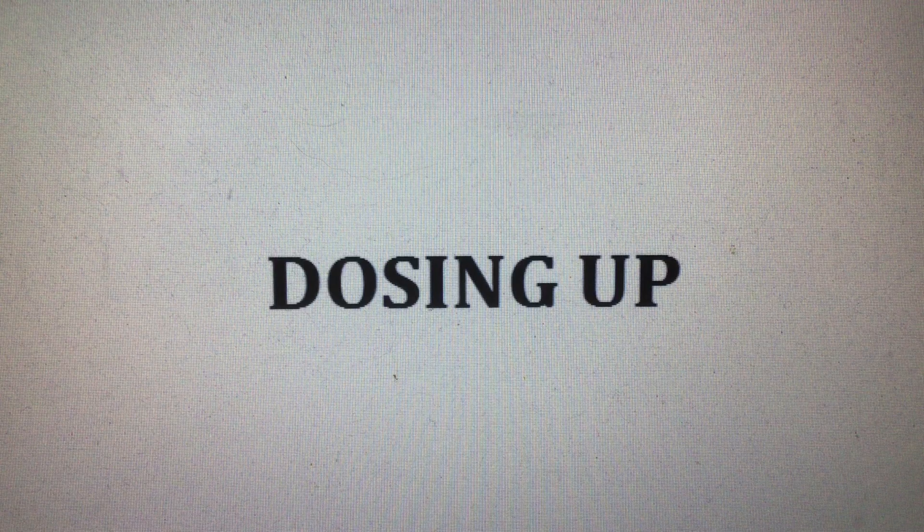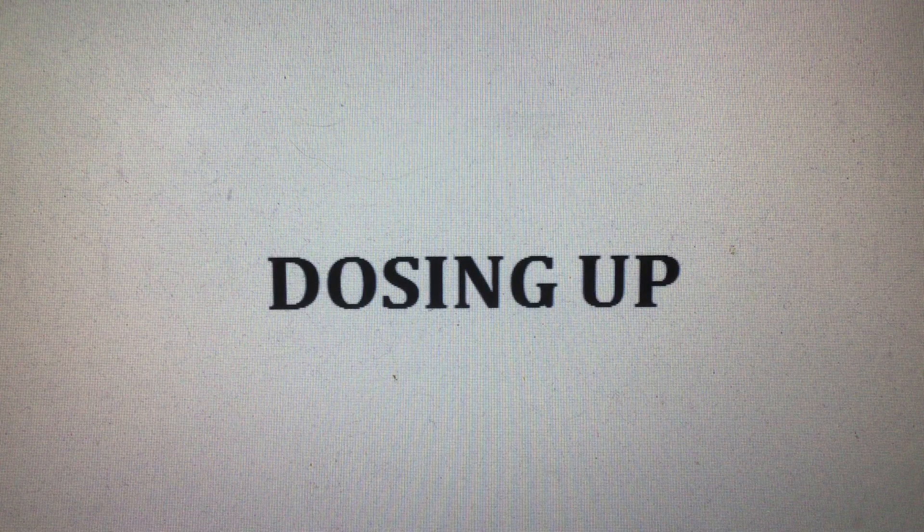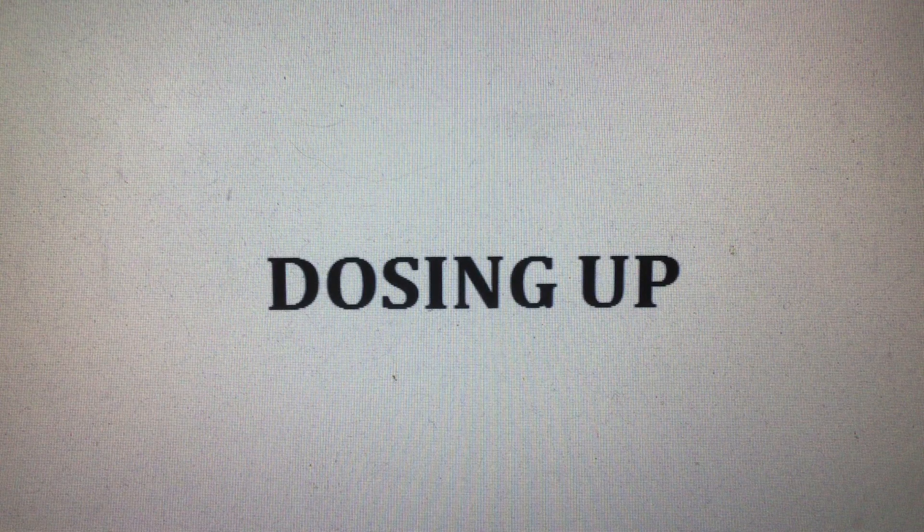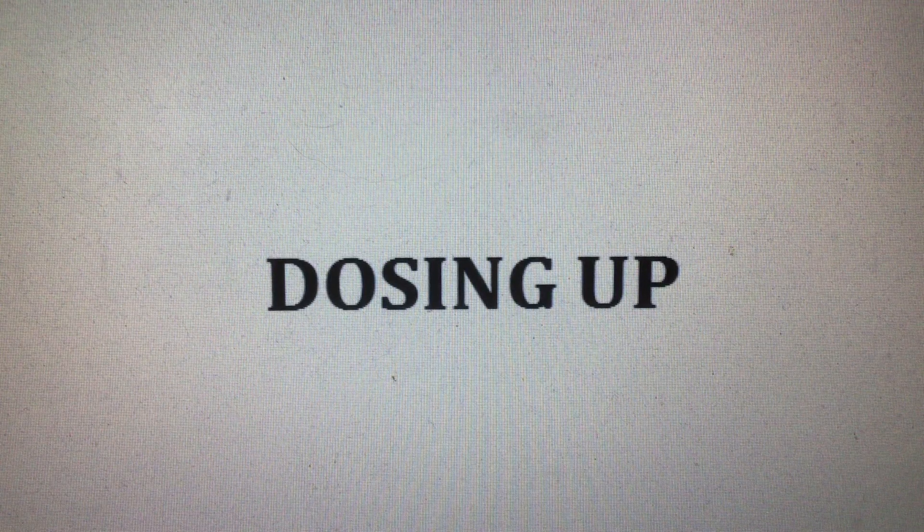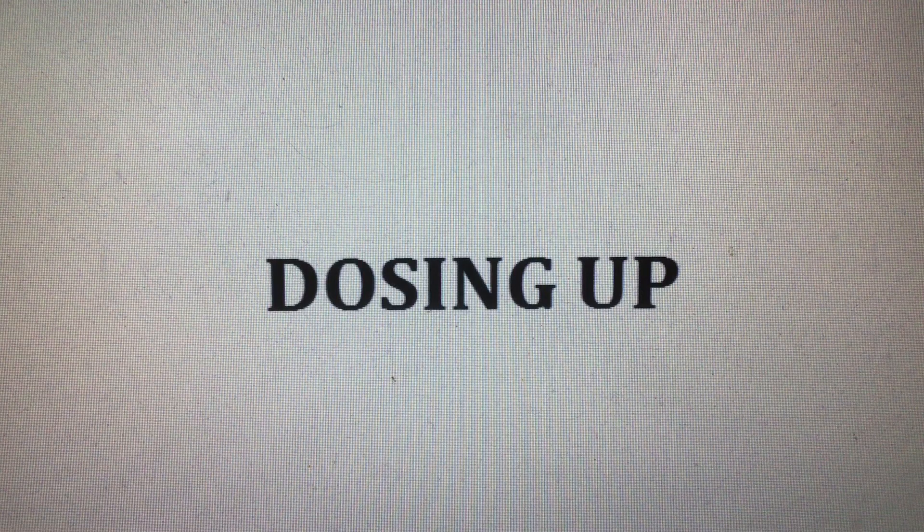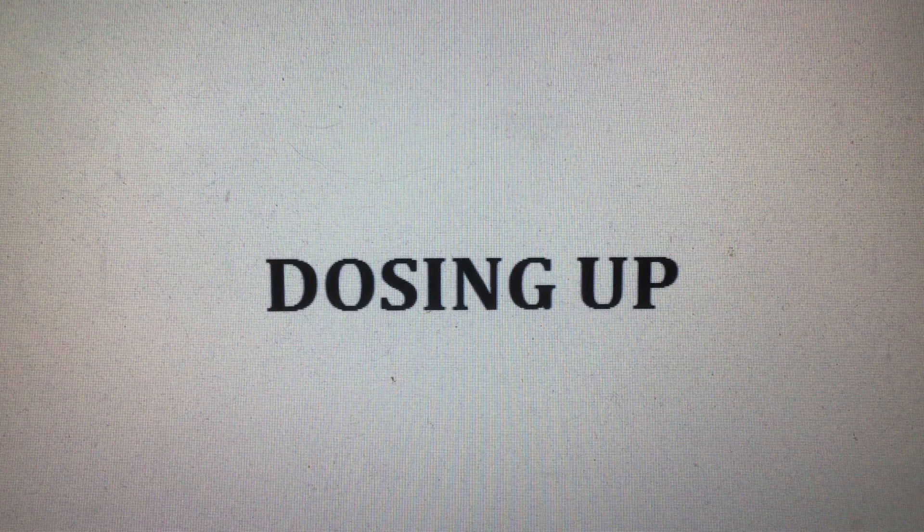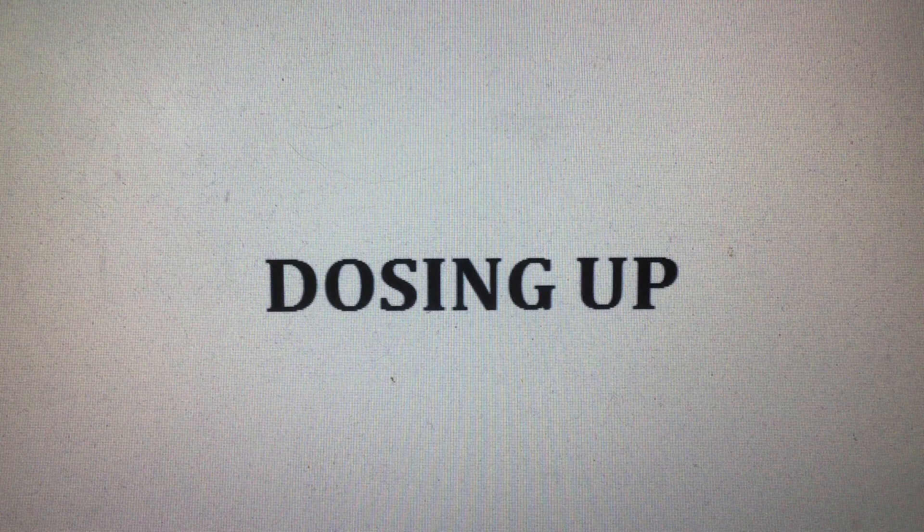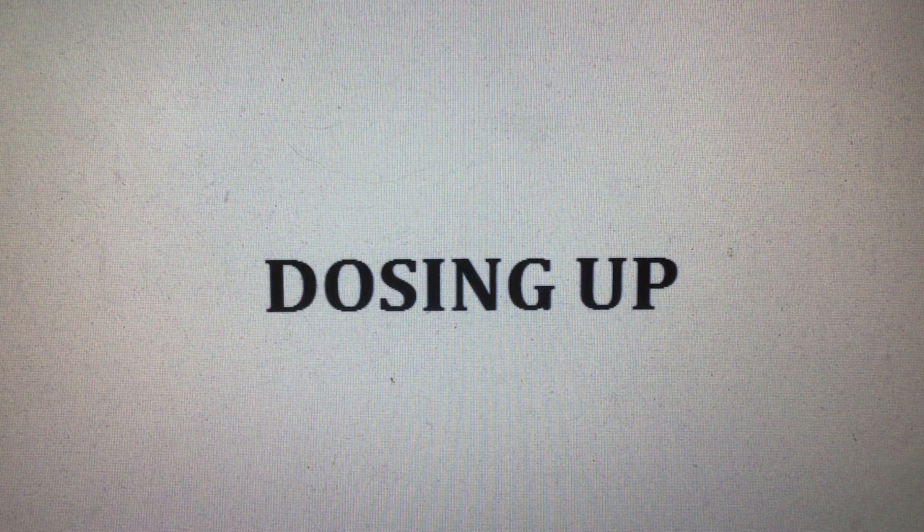Just one more thing before I go, some sage advice when feeling low. You're still alive, so don't you know, you could be dead buried below.